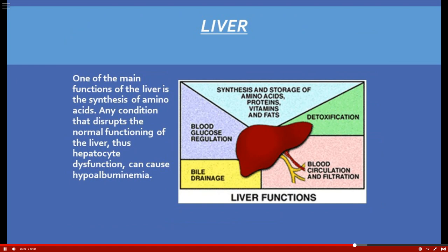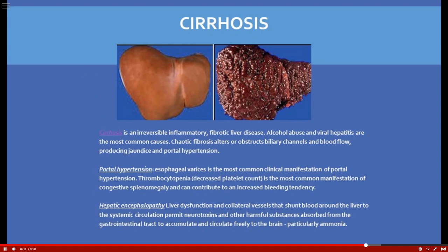The liver has around 13 to 14 functions. Most can be taken over by other body systems, but one that cannot is the synthesis of amino acids and the assembly and breakdown of proteins — which is why liver failure is fatal. Any condition disrupting normal liver function and causing hepatocyte dysfunction can lead to hypoalbuminemia, reminding us how critical protein is for the body.